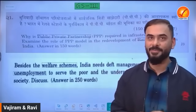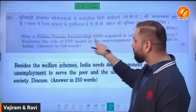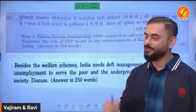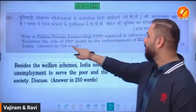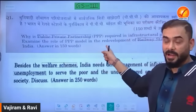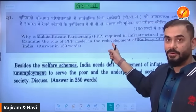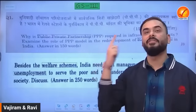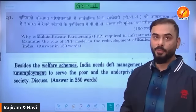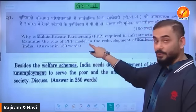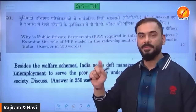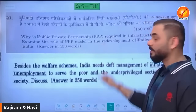In GS Paper 3, the question on public-private partnership asked specifically about PPP's role in redevelopment of railway stations in India. This is because since the last three to four years, the government has been running the Station Redevelopment Program, revamping more than 400 railway stations under the BOT (Build, Operate, and Transfer) model. The first part of the question was static, but the second part was highly dynamic and directly picked from newspaper coverage of this program.